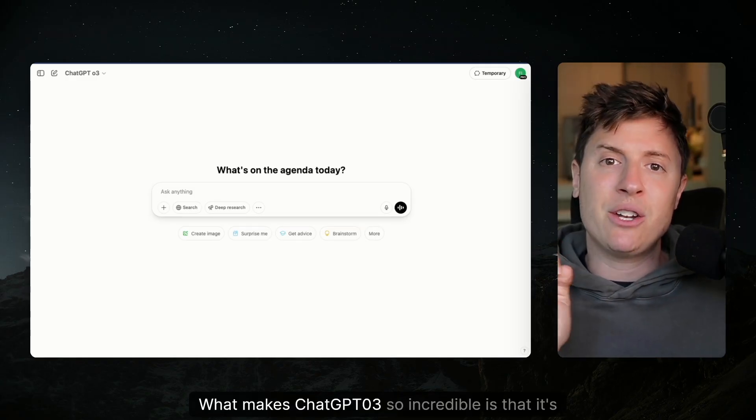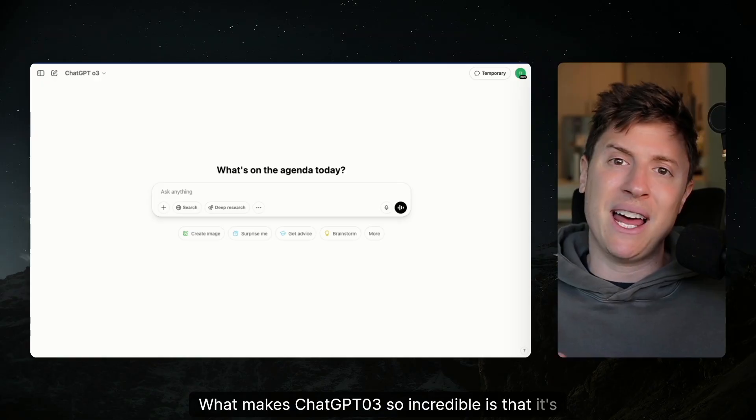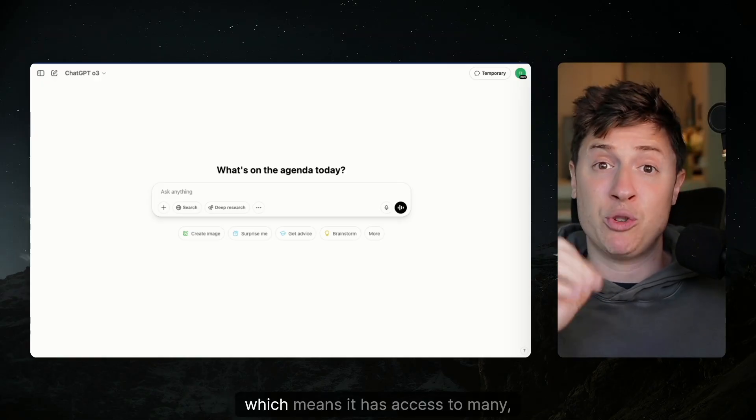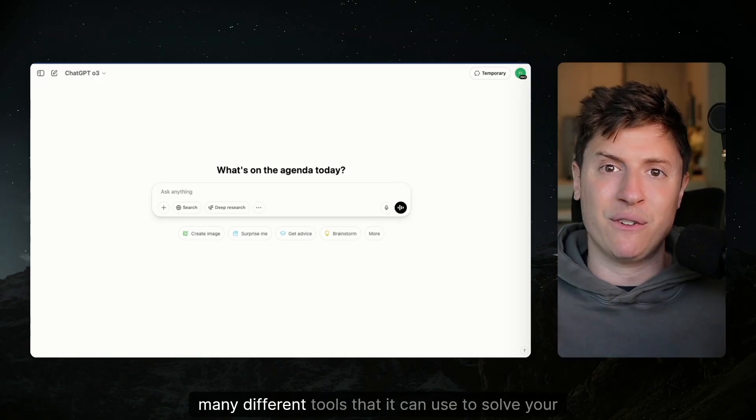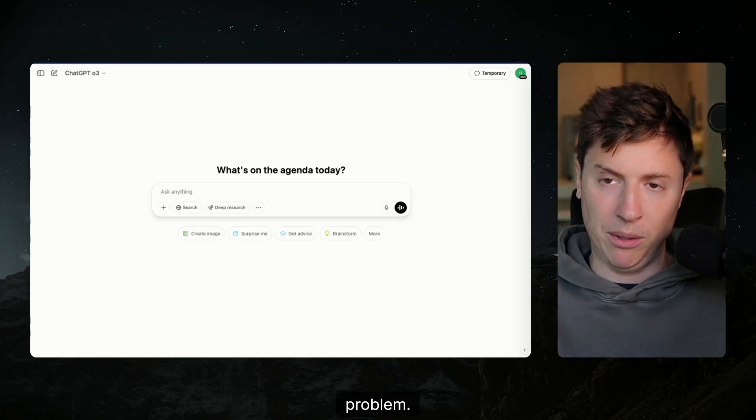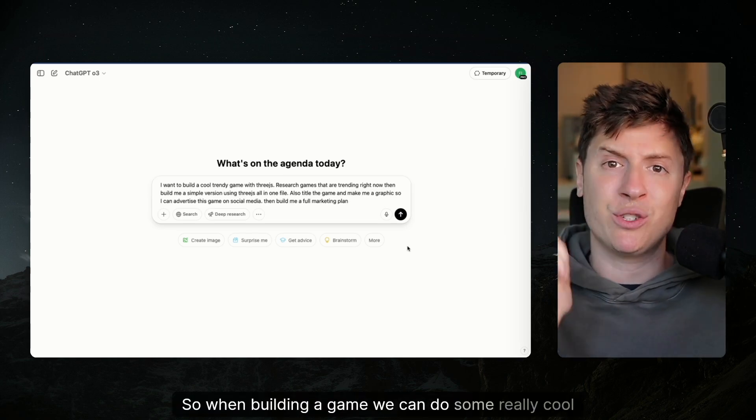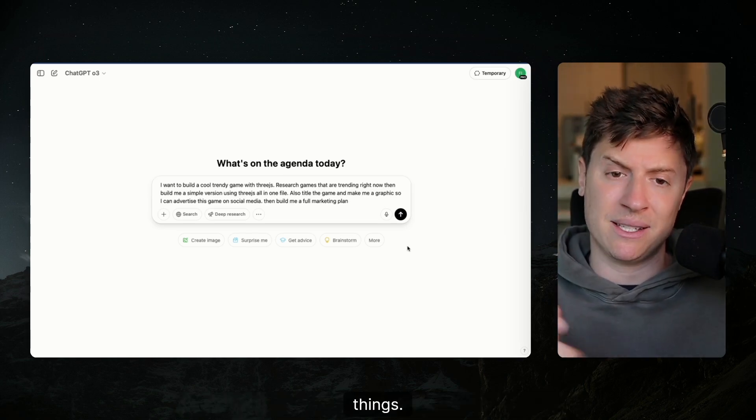What makes ChatGPT-03 so incredible is that it's agentic, which means it has access to many different tools that it can use to solve your problem. So in building a game, we can do some really cool things.